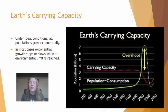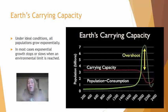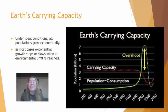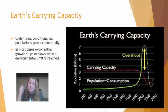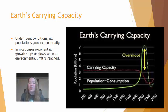The Earth has a carrying capacity just like any other smaller ecosystem. Under ideal conditions, all populations grow exponentially, and the human population is currently doing exponential growth. But at some point, that exponential growth will stop or slow once the population reaches its carrying capacity, and that's when overshoot and die-off starts to happen.